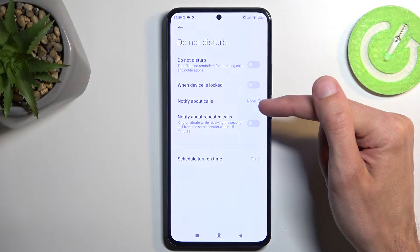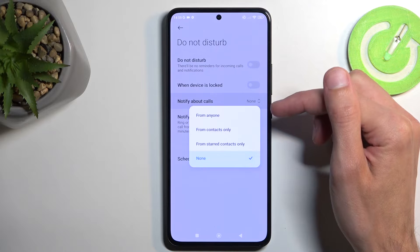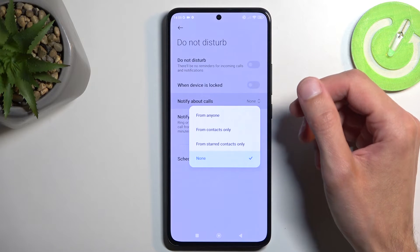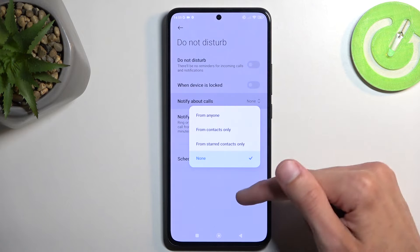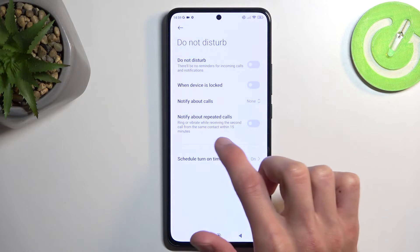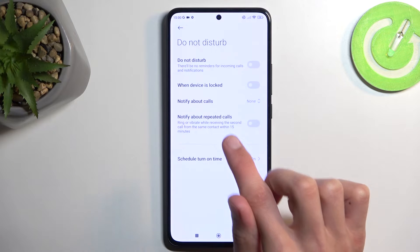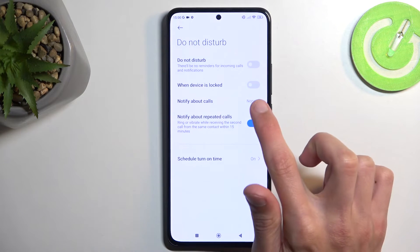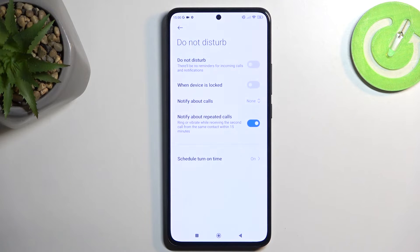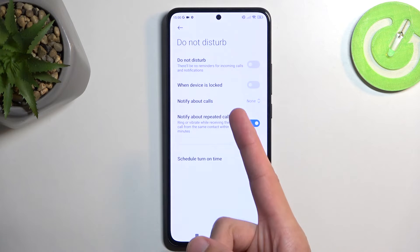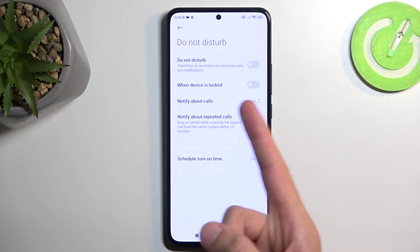We also have the option to notify about calls. Here you can select who can call you — we have a couple of options: anyone, contacts, favorites, or no one. There's an additional option to notify about repeated callers. So if someone calls you twice within a 15-minute period and this is enabled, they will bypass whatever you have selected. By default it's set to none, but with this option, if they call twice in 15 minutes, they'll get through no matter what.